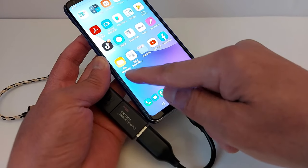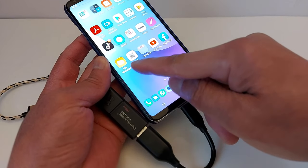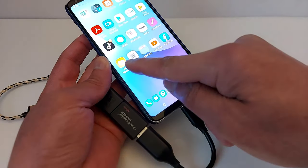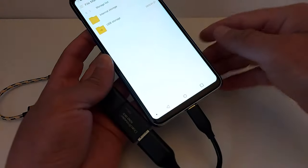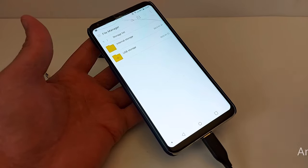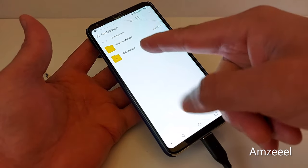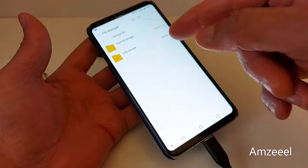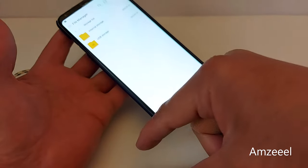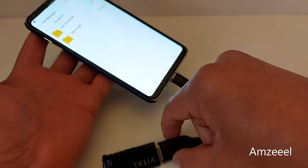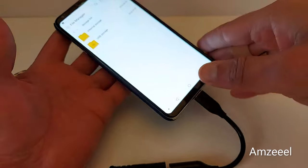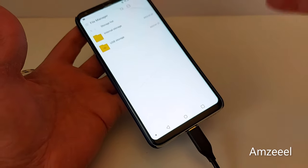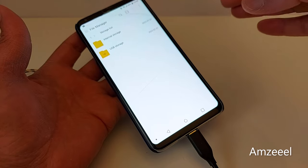Once it's connected, there is an application called Files or File Manager. On this phone I have File Manager — press that to open it. Once you go to File Manager, you will see two options: Internal Storage and USB Storage. USB Storage is the USB flash drive, and Internal Storage is your phone's internal storage where your saved files are.